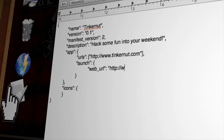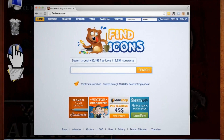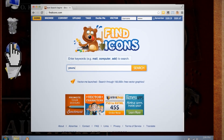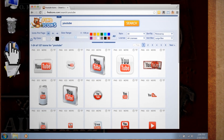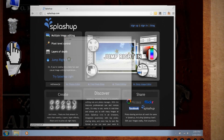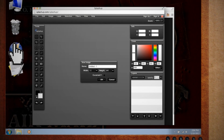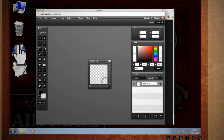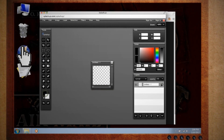Now if all you want is an app, then you're done. All you have to do is create an icon. To do that, you can either go to findicons.com to download one, or create one with free software such as splashup.com. You want your icon size to be either 128x128, 48x48, or 16x16.